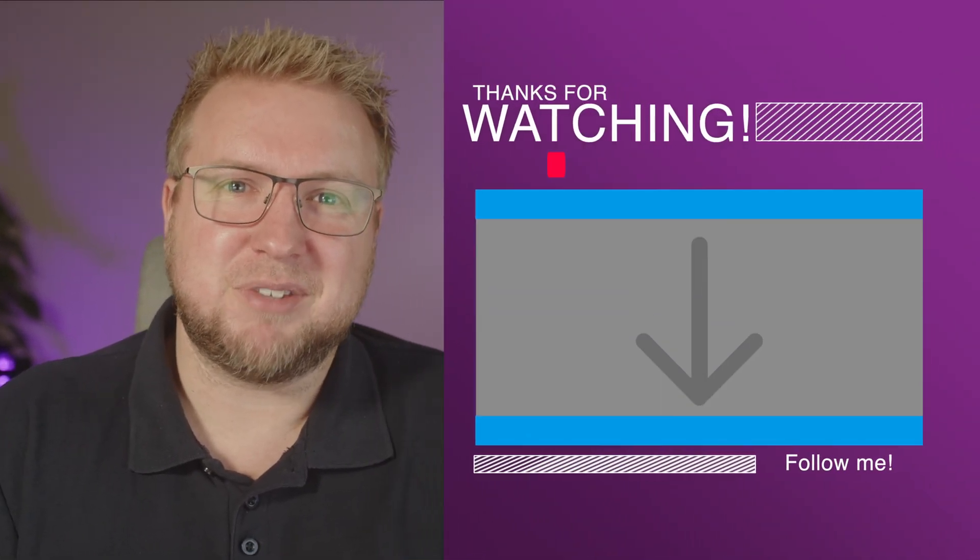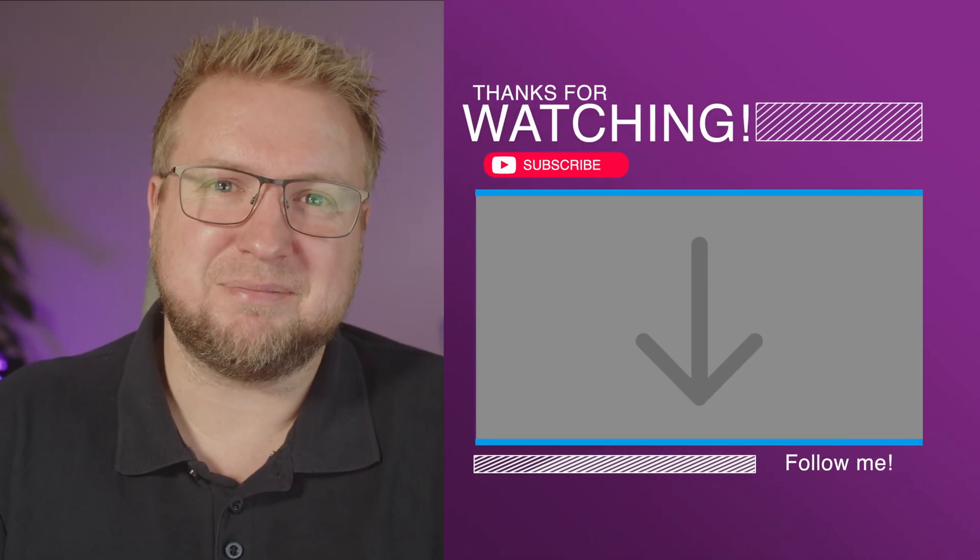Let me know what you think in the comments about Windows Auto Patch, whether you're using it, and if you're not using it, tell me why, because I really think you should be. See you next time.